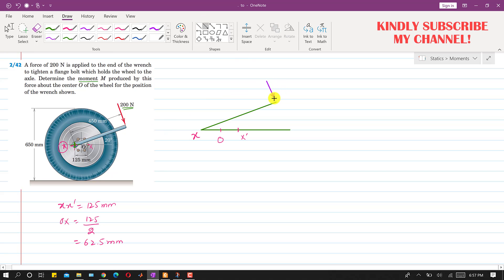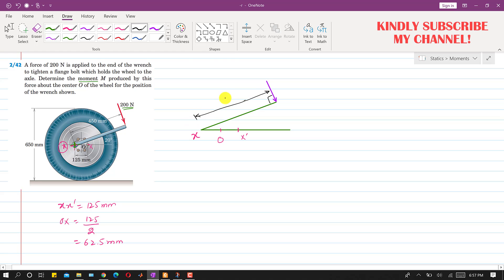The force is acting perpendicularly to the wrench, making 90 degrees with it. The given distance of 450 mm is the perpendicular distance of the 200 newton force from point X. We are required to find the moment about point O, so we need the perpendicular distance of this 200 newton force from point O.